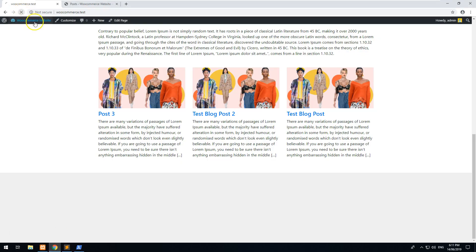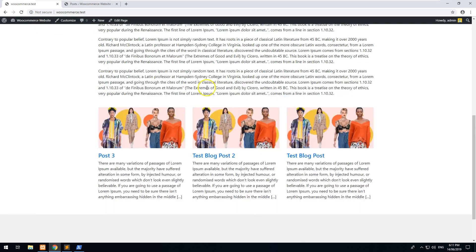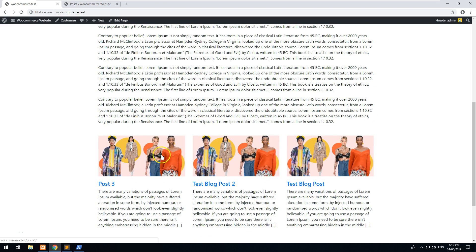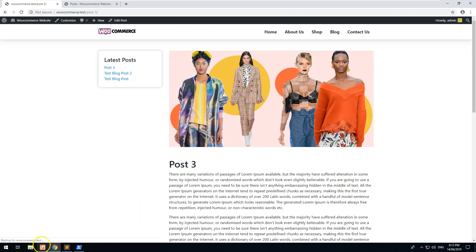And that is it, that ends my 10-minute tutorial showing you how to include blog posts on the front page of your website. Good luck. Thank you.